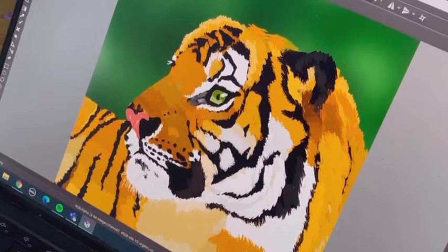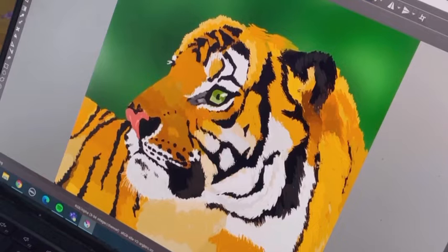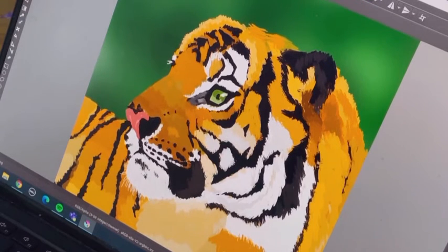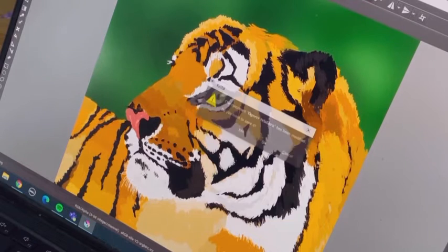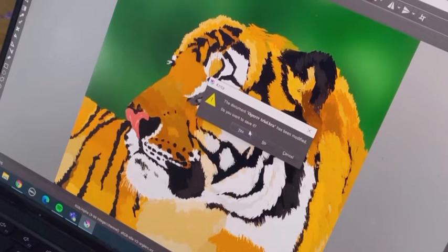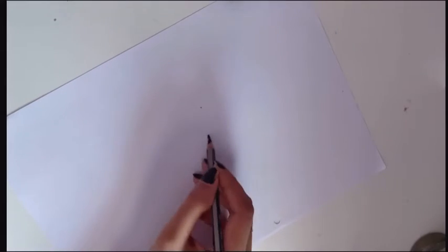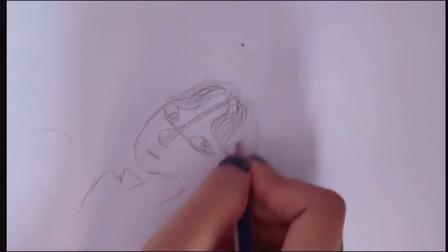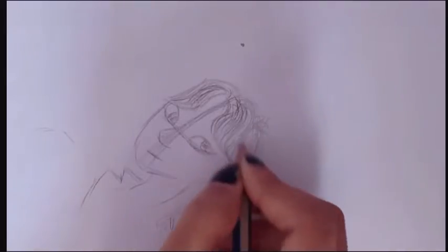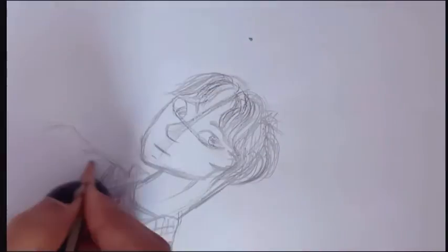Hey guys, welcome back to my channel! I hope you're having a great day. I'm finally back with another video. This is a digital painting vlog, and I'm very proud of it because I did this all by myself — it's something I really wanted to do for a very long time.